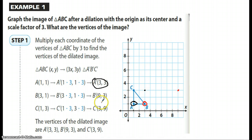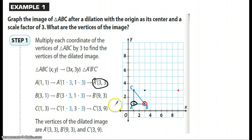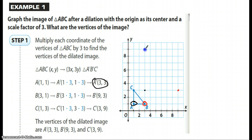For C, it tells us that C is at (1, 3). We multiply 1 by 3 to get 3, and 3 by 3 to get 9. So we go over to the right 3 and up 9. These are our new coordinates — A prime, B prime, and C prime.